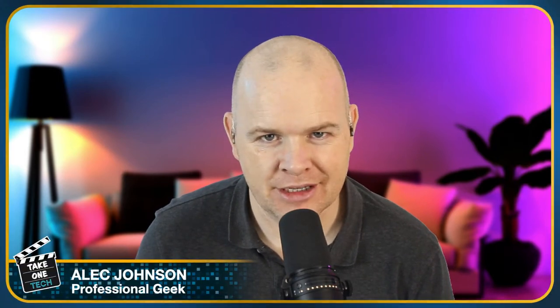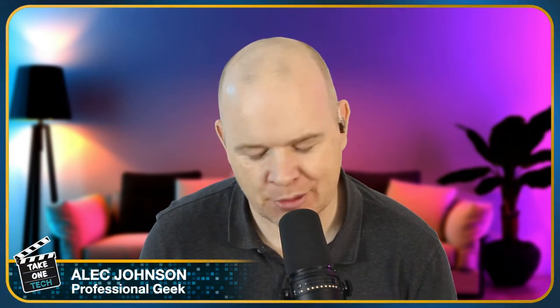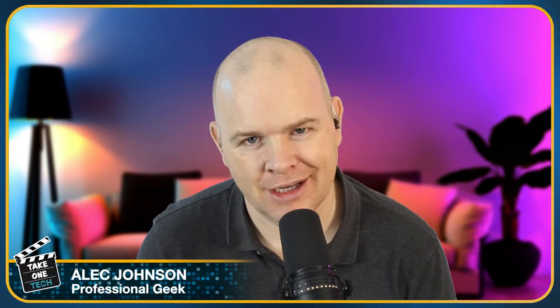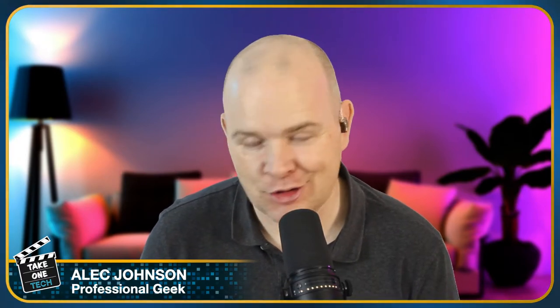Hello and welcome to Take One Tech. My name's Alec and I wasn't really sure where to go with that intro because what I've got to talk about today is a little bit niche. So don't let anyone tell you that I don't make niche videos because this one is a little bit weird.